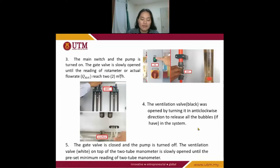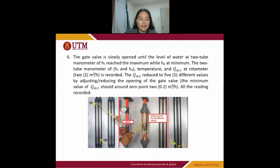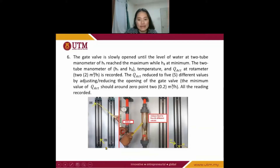Next, the gas valve is closed and the pump is set on. The ventilation valve — the white one on top of the two-tube manometer — is slowly opened until the preset minimum reading of the two-tube manometer is reached. Next, the gas valve is slowly opened until the level of water at the two-tube manometer H1 reaches the maximum while H2 reaches its reading.